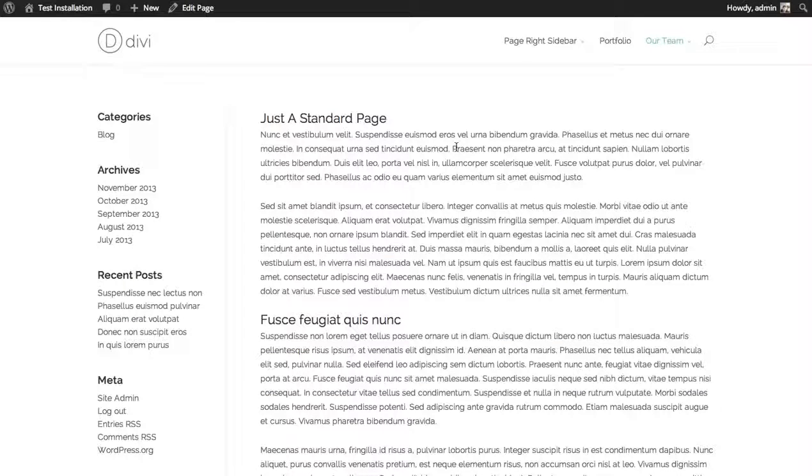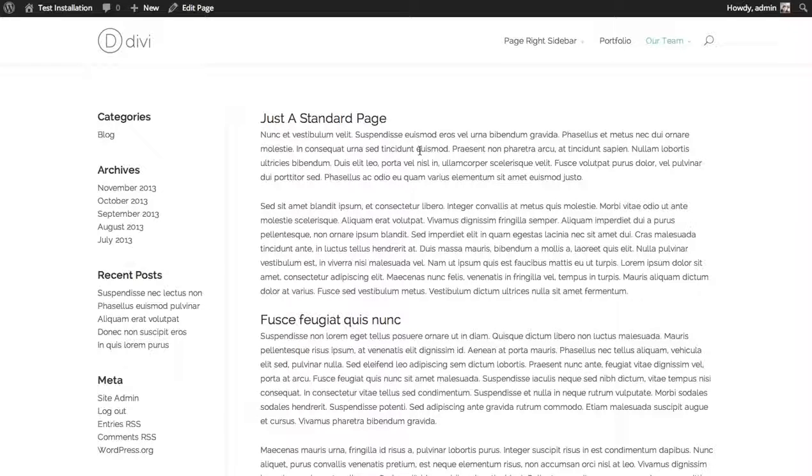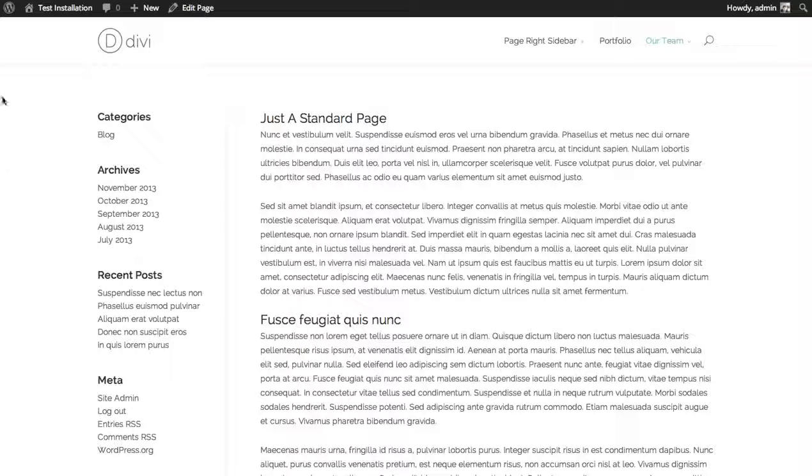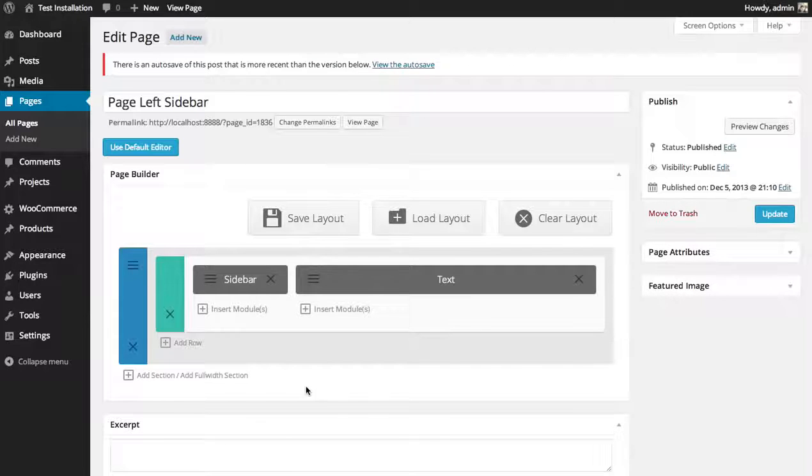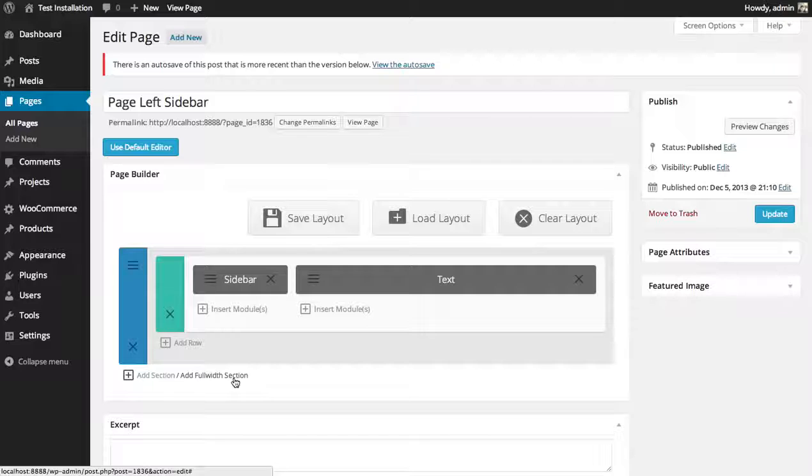Let's go over how to add a slider to your page. Here I have a very standard page with some text and a sidebar. I'd like to add a slider at the top here in a full width fashion. In this case, we'll need to add a new full width section in order to add our full width slider module.